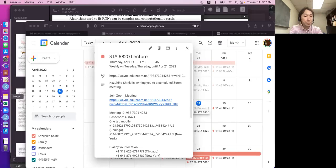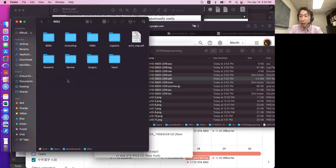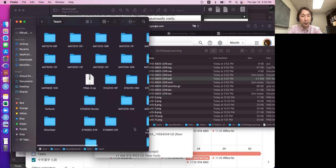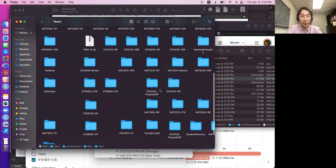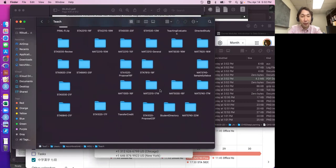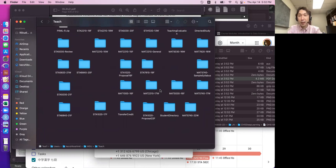We can start now. I will do chapter 10, the neural network. I may abandon the iPad today and share the screen. The chapter 10 slides are available in Canvas so you can download them, especially today since the connection may not be the best.